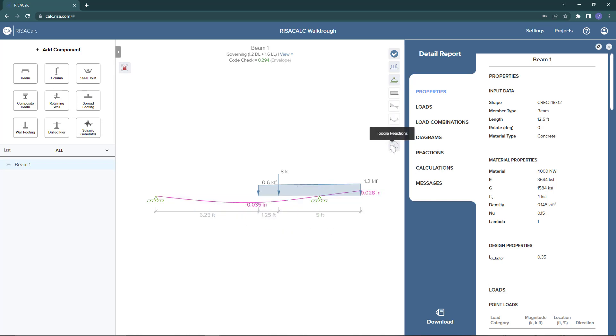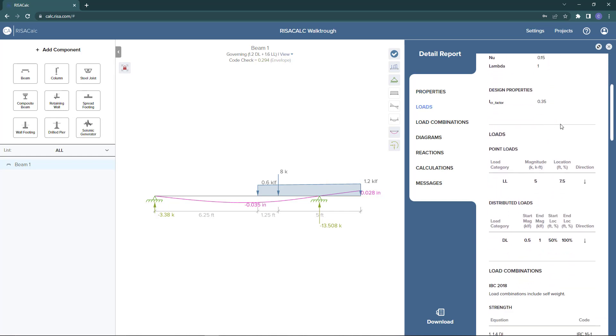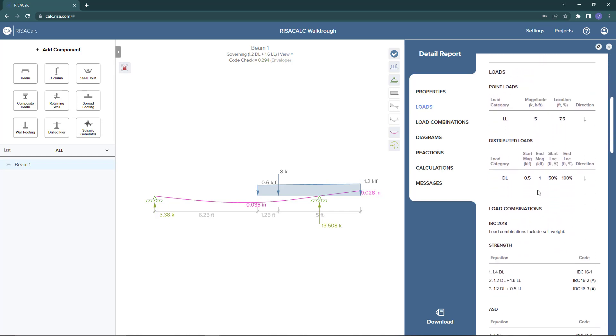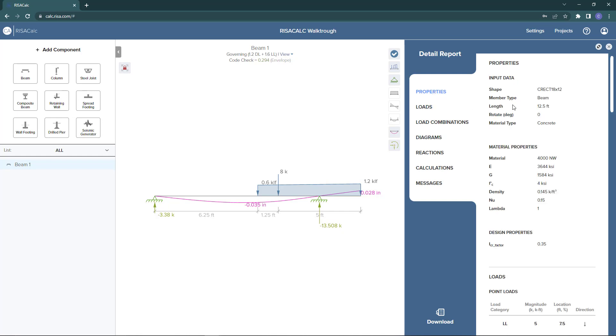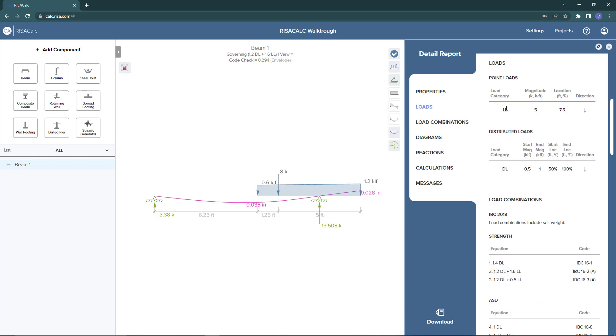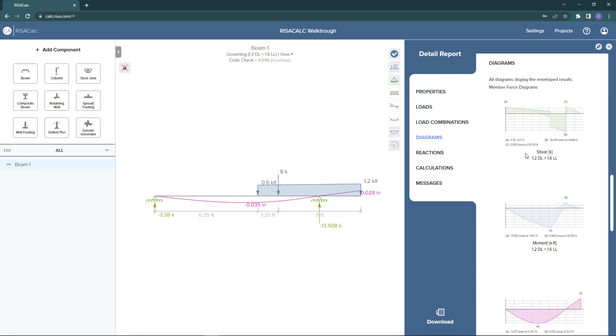You can also see the reactions graphically as well. Back here on the detail report on the right hand side, you can see the tabs where you can either scroll down to see the property, the loads, the diagrams that we just looked at for shear and moment. You can also use these tabs on the left to toggle to the specific section you wish to look at. So if I look at the load combinations, this tab will take me directly to the same diagrams we were just looking at, and you can see these match what we saw in our graphical view. You can also see the reactions that are being supported.